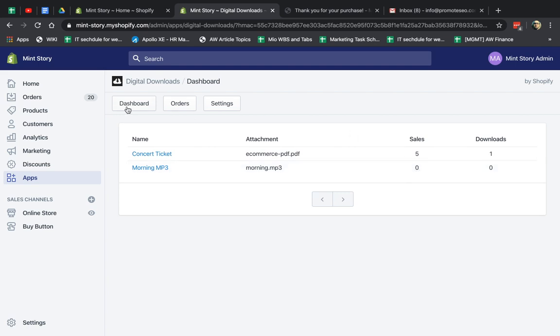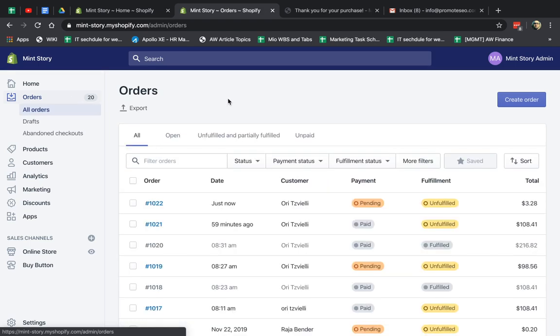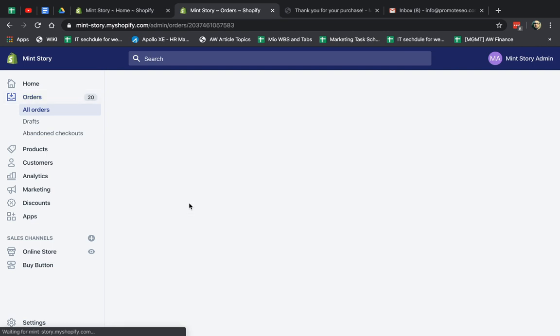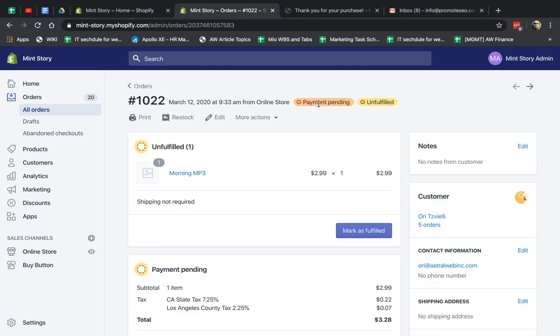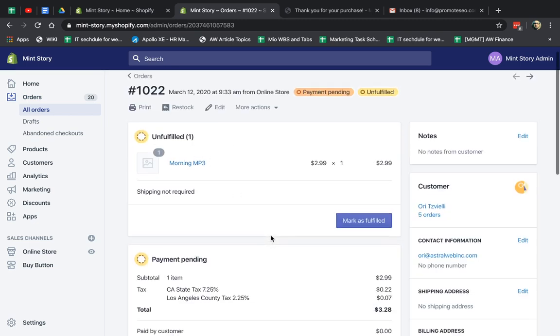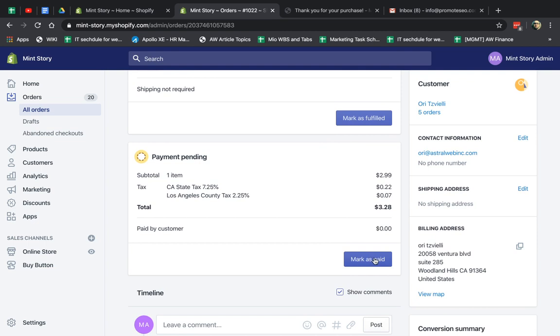And the reason for that is because we have COD, which is just cash on delivery, which is not really accepting money, I would have to manually actually accept this order, and then it would process. But with a real credit card or real payment, you don't have to do this. This is just because of this demo site in this video.